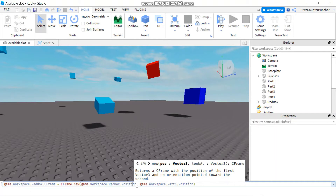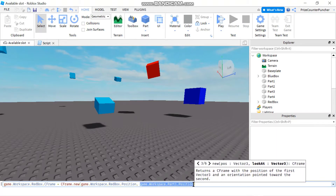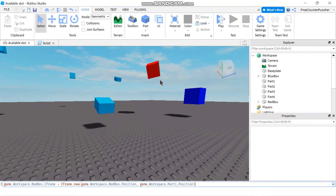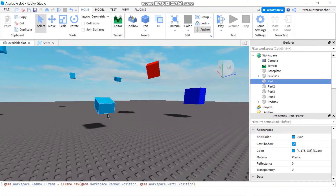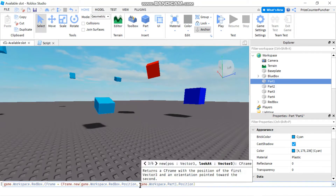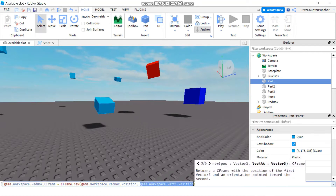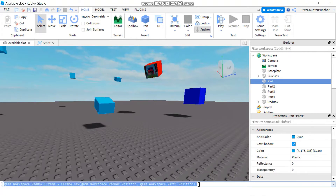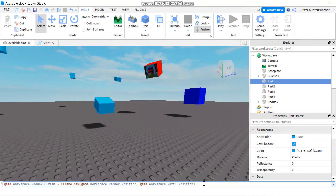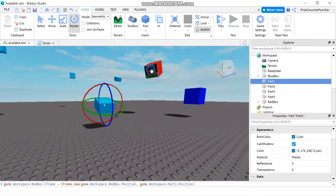The second parameter is also a Vector3 and it is the position where you want it to look at. I wanted it to look at Part1, so I set the second parameter equal to the position of Part1. Now if I hit enter, you can see my red box is looking at Part1 again. This is the old way of doing it.